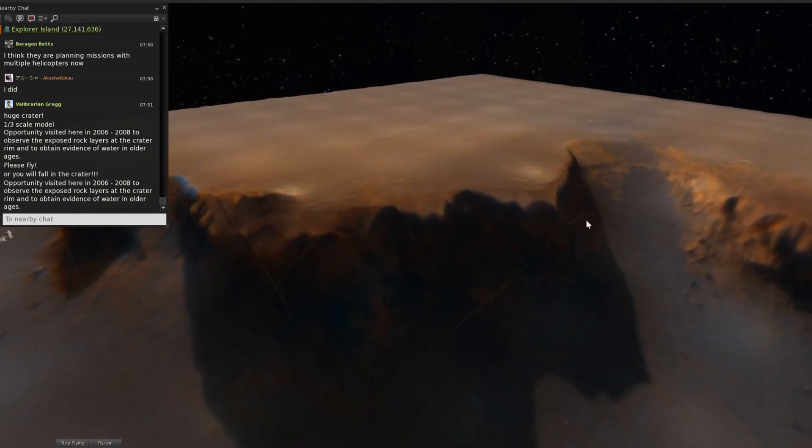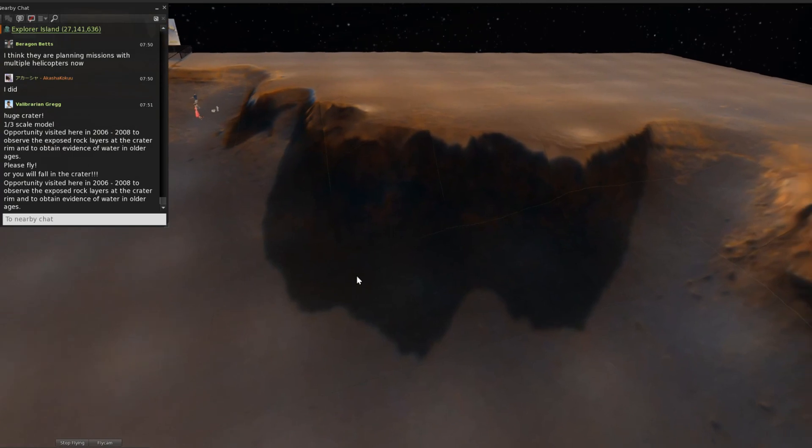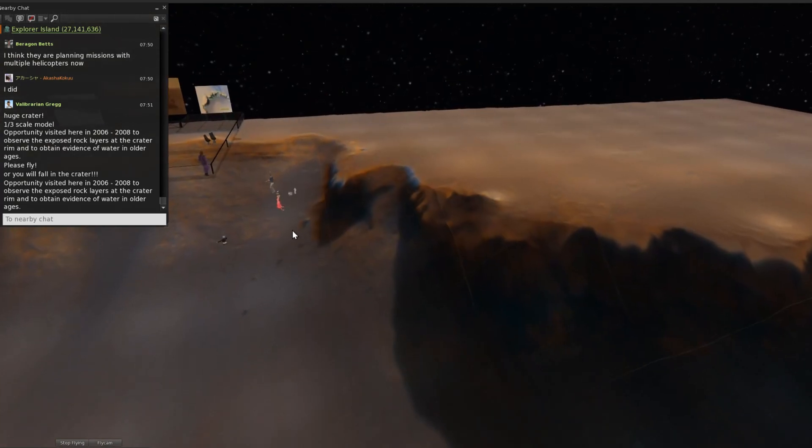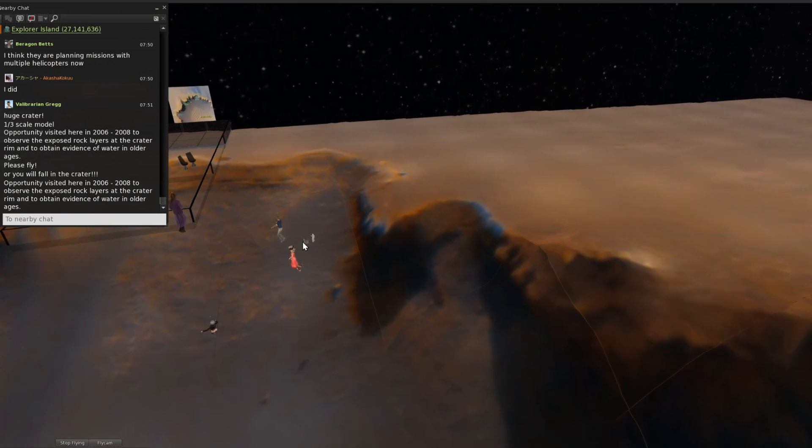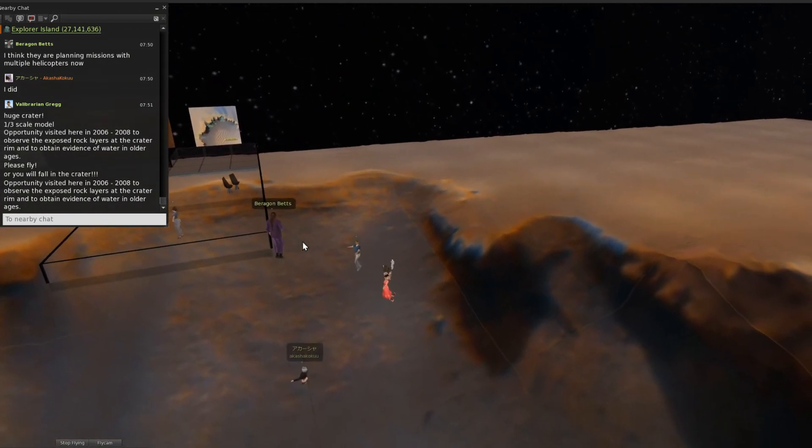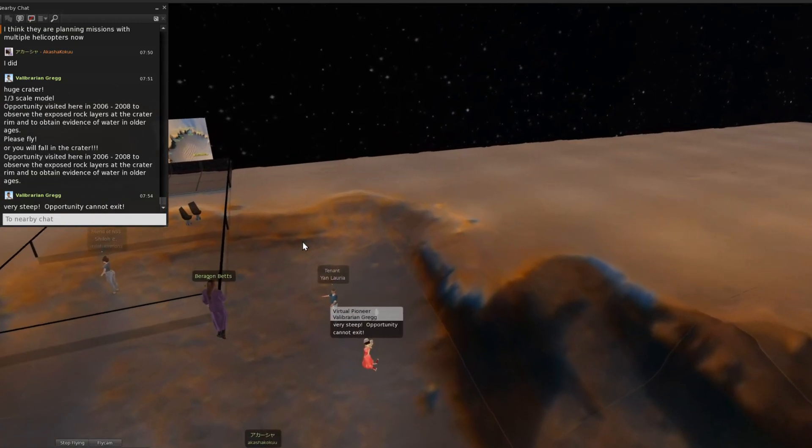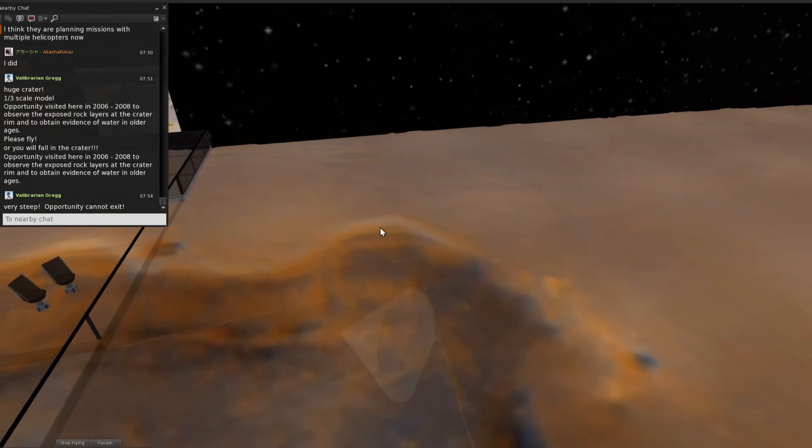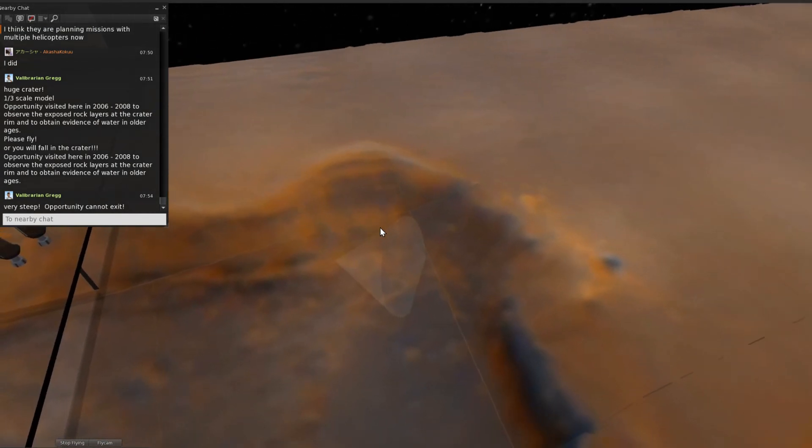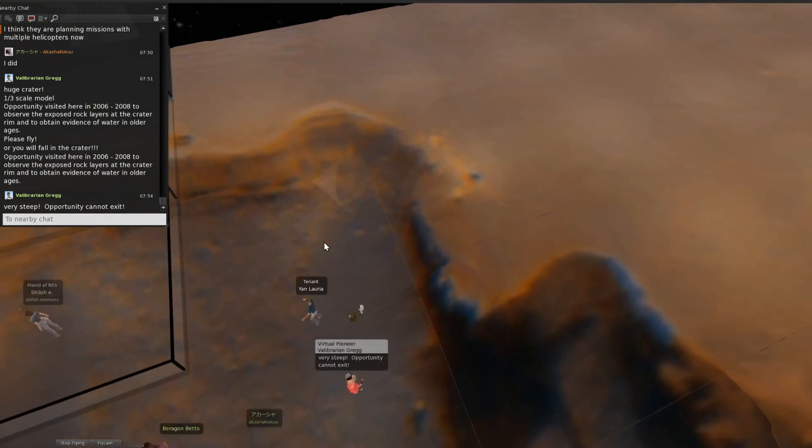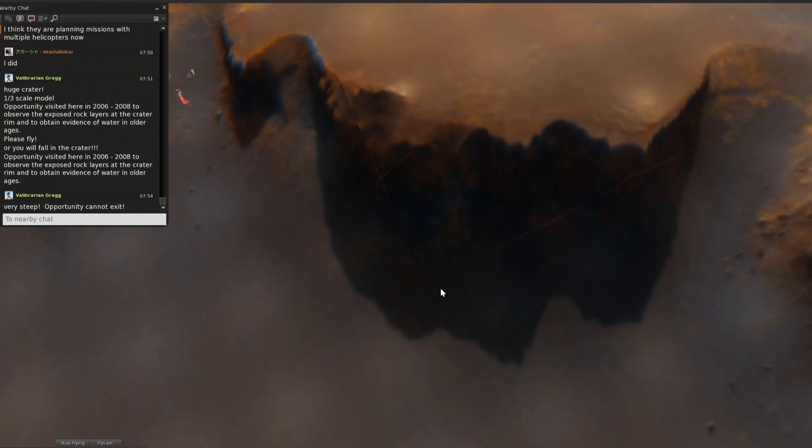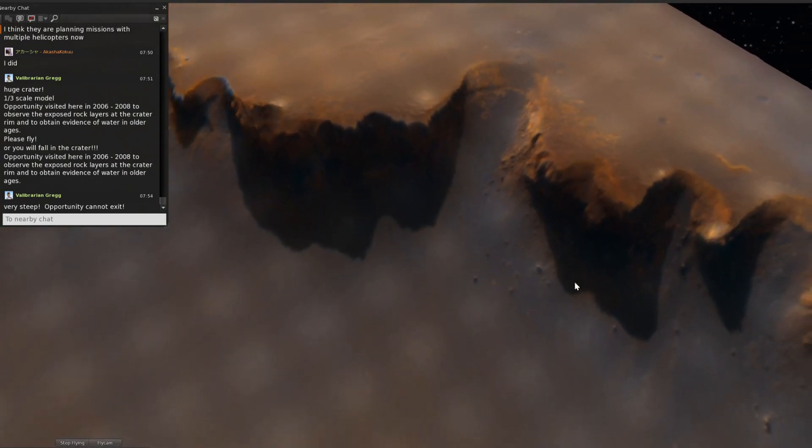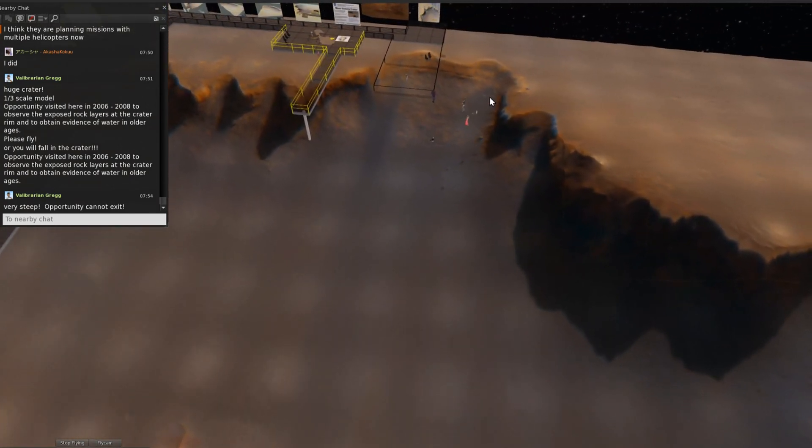But many places have steep cliffs. Once entering the crater, Opportunity cannot exit. So it took many days to search for a good entrance, and that is here. Opportunity enters from this slope, goes down, searches, and exits again from here.